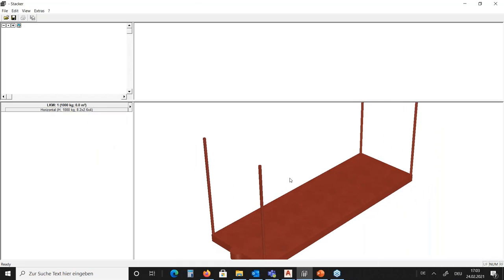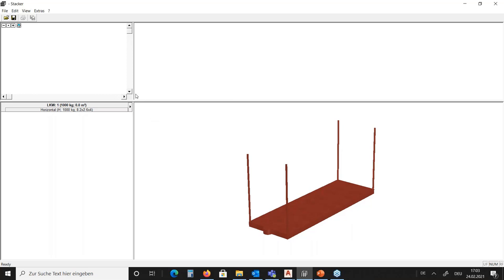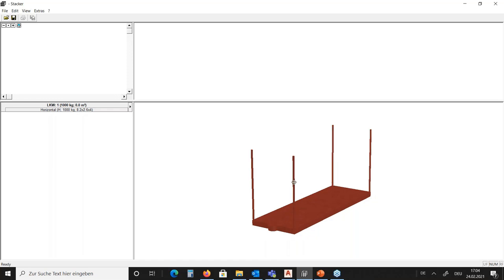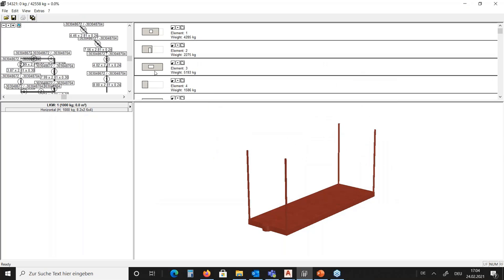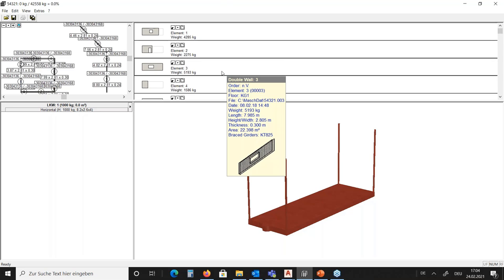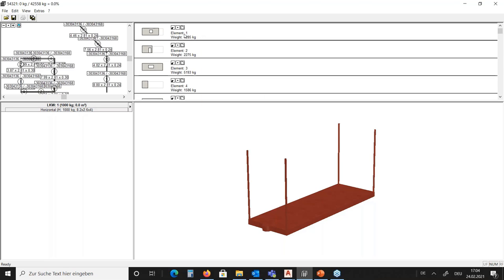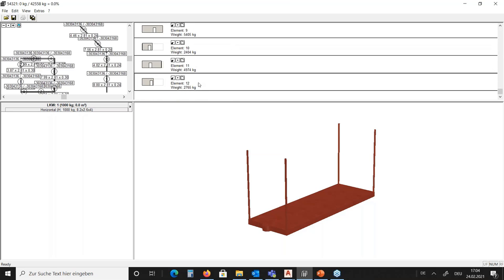Let's look at the user interface of this program. You see four windows — the two windows above are the input windows showing the panels you have imported into the software. The window on the lower right is where you work, and the window on the lower left is the graphical view of your stack. When I open the project I've prepared with some double walls, you can see the panels in two windows: a list view showing elements numbered one through twelve, and a graphical window.